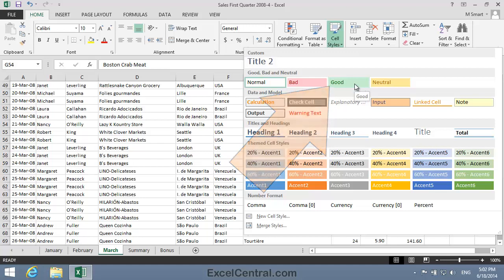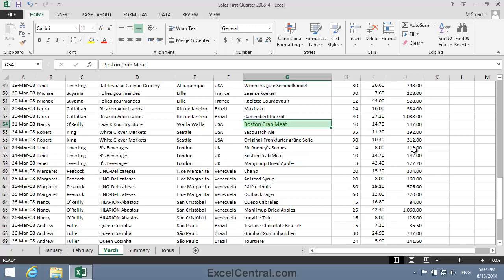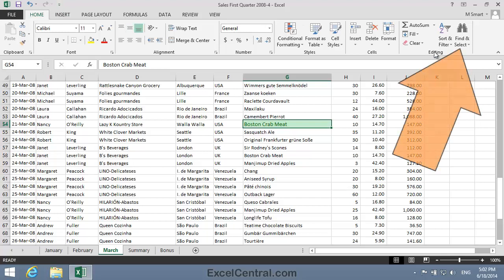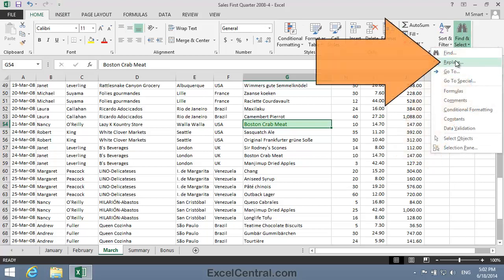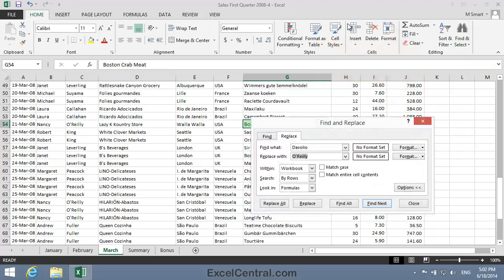I click the Good Style and the Good Style is applied to cell G54. I'd now like to apply the same Good Style to every cell that contains the text Boston Crab Meat. To do that I'll click Home on the Ribbon, Editing, Find and Select, and then Replace.